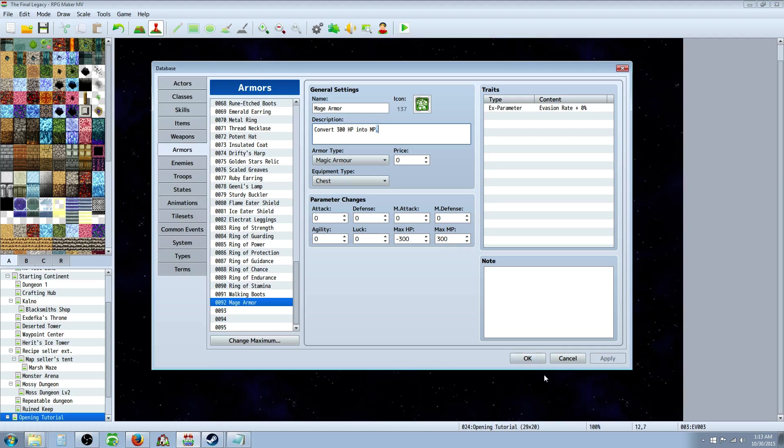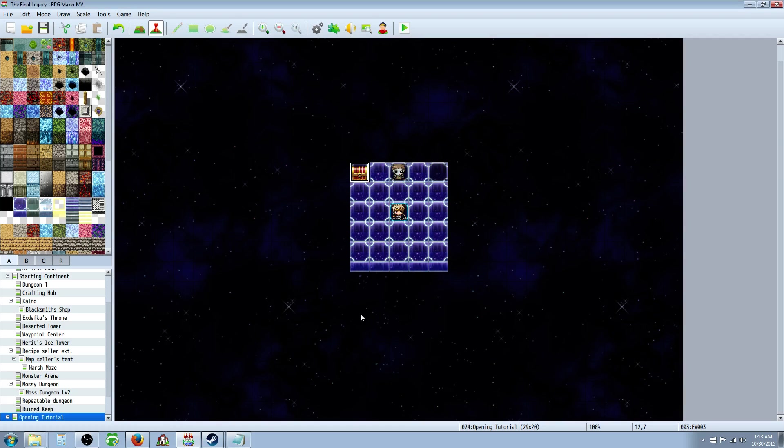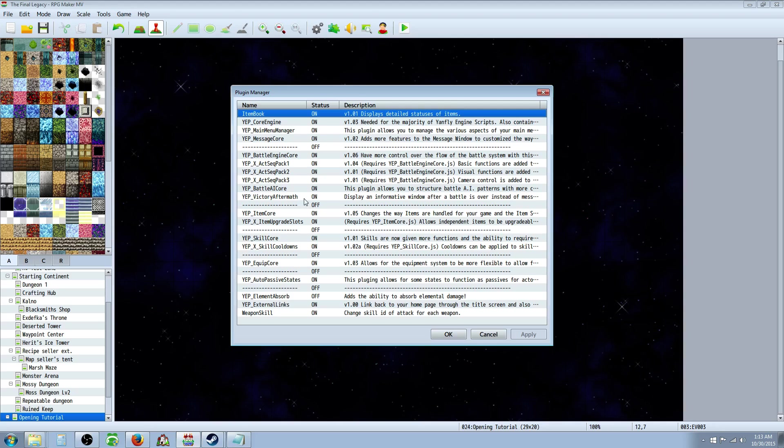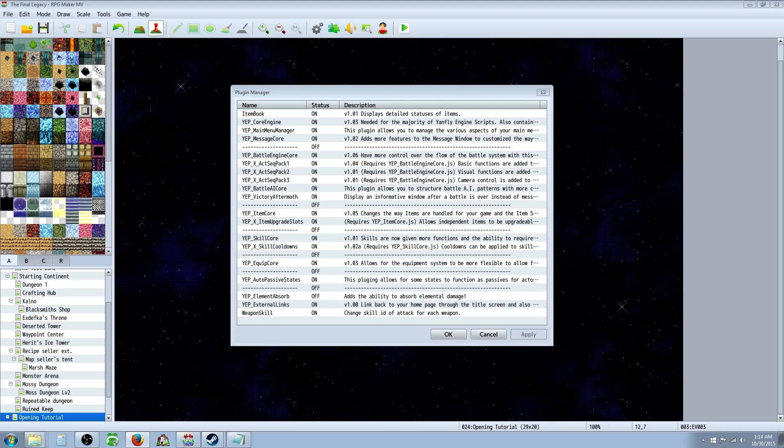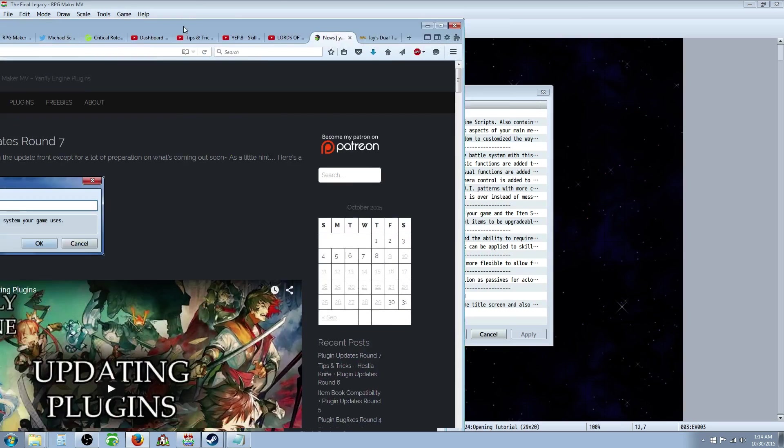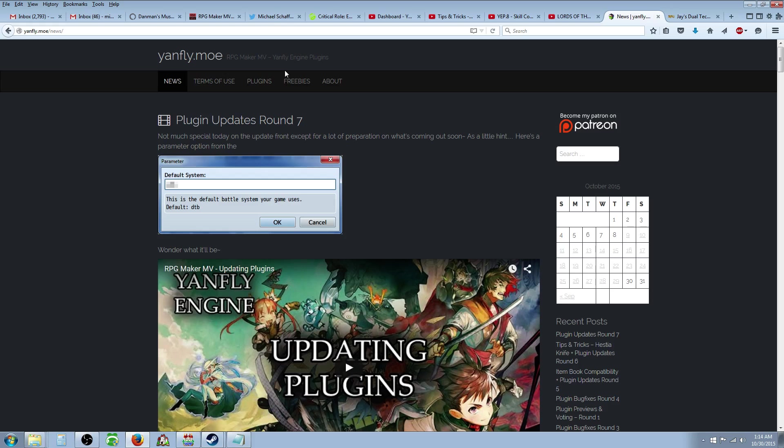To make a skill that converts MP to HP, you're going to need a plugin. It's the Yanfly Engine Plugin Skill Core. So, to get that, you would just go to, bring it over here, yanfly.mo,